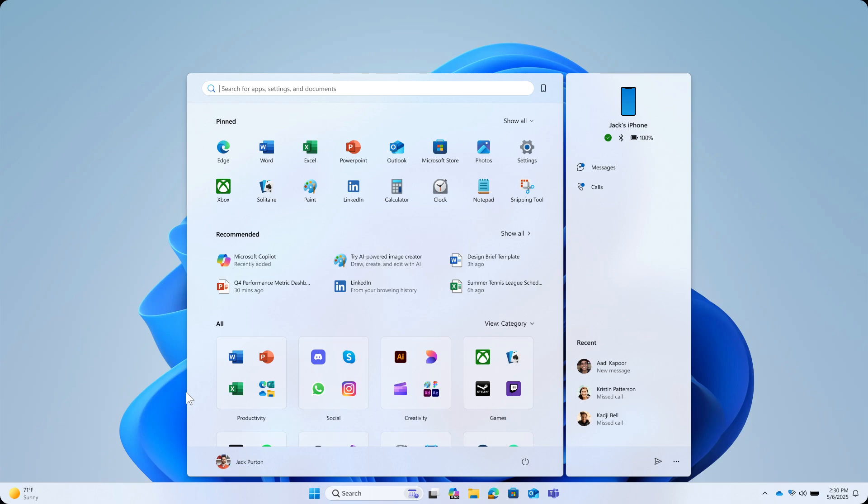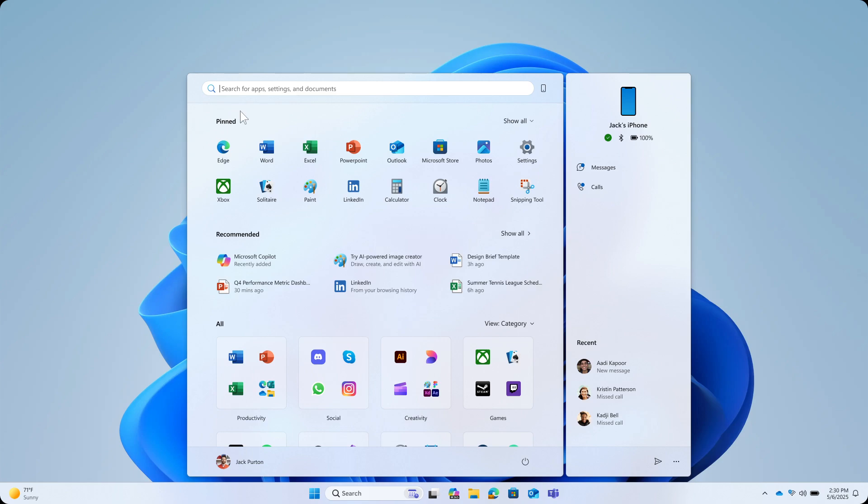So if you have a larger screen, as an example, you're going to see eight rows of pinned apps. And if you have a smaller screen, obviously the start menu will adjust accordingly and you'll have six rows of pinned apps, and everything else will adjust accordingly.